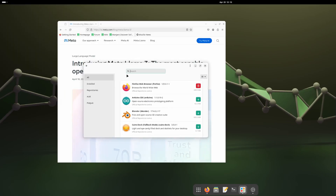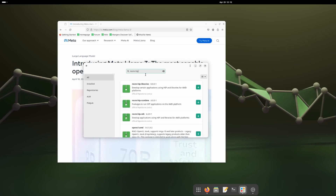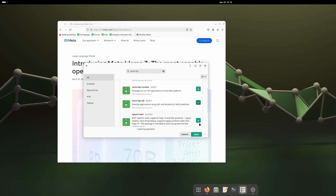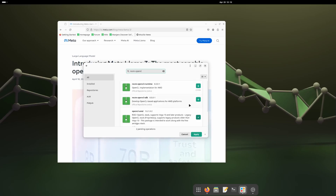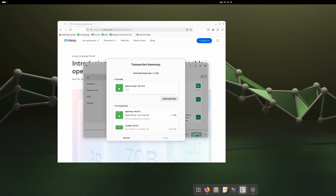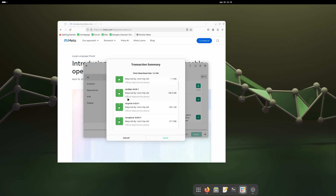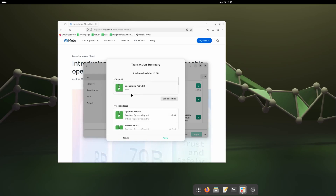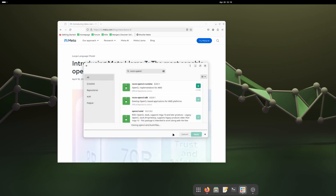Now if I search for ROCm it should show the packages. I'll search for rocm-hip and here it is. I'll choose rocm-hip, OpenCL AMD, and also install the OpenCL SDK. That's all we need to do to install ROCm on Manjaro Linux. I'll click Apply and it'll download and install everything — 22 packages will be installed.